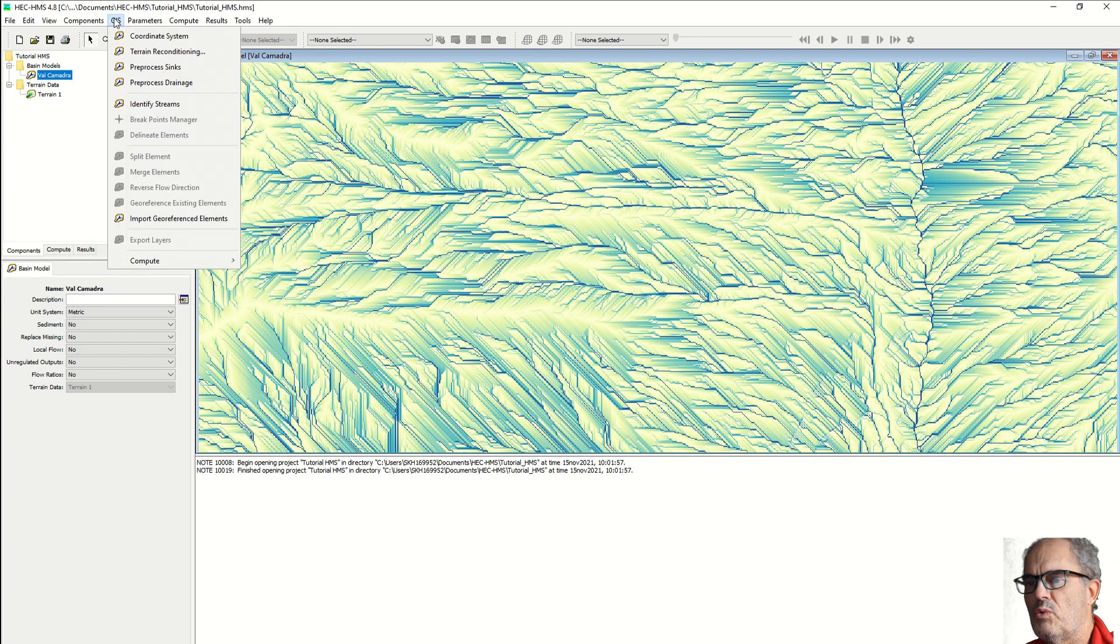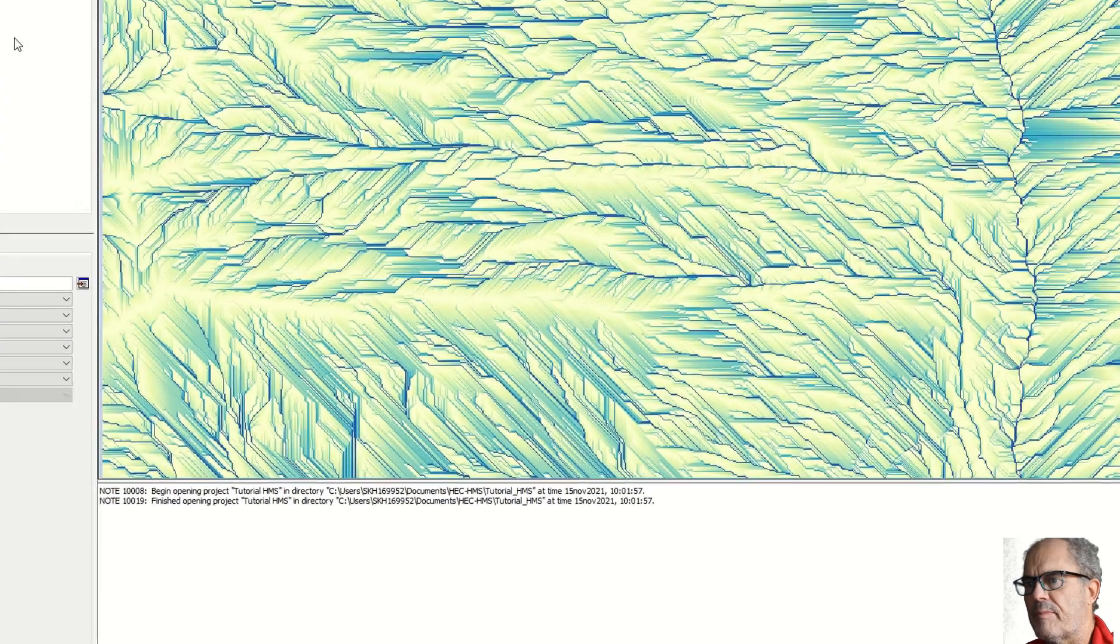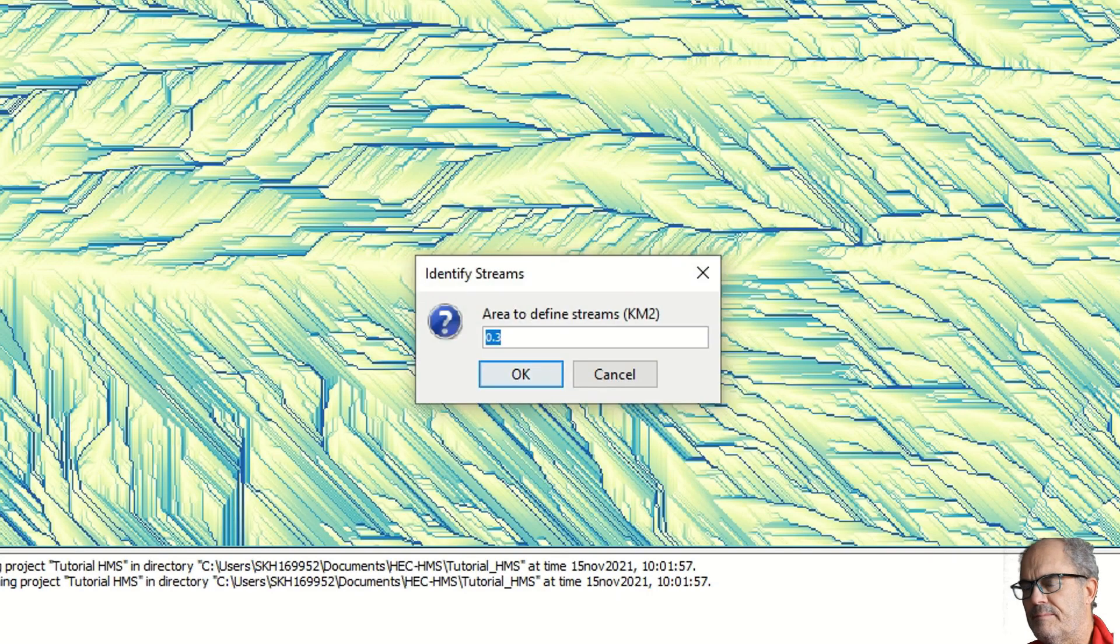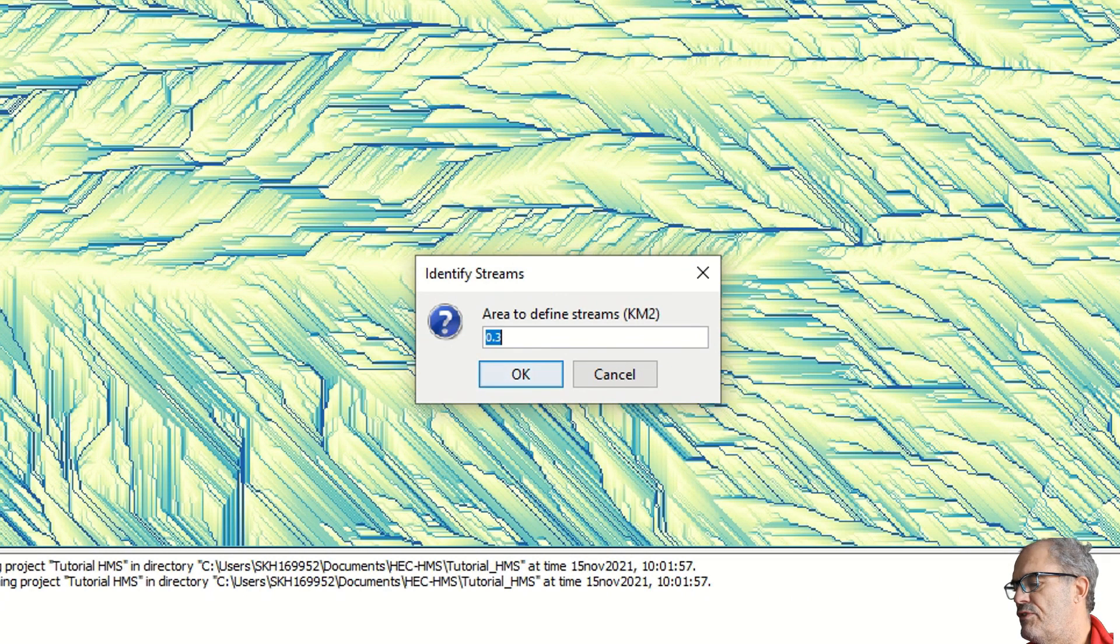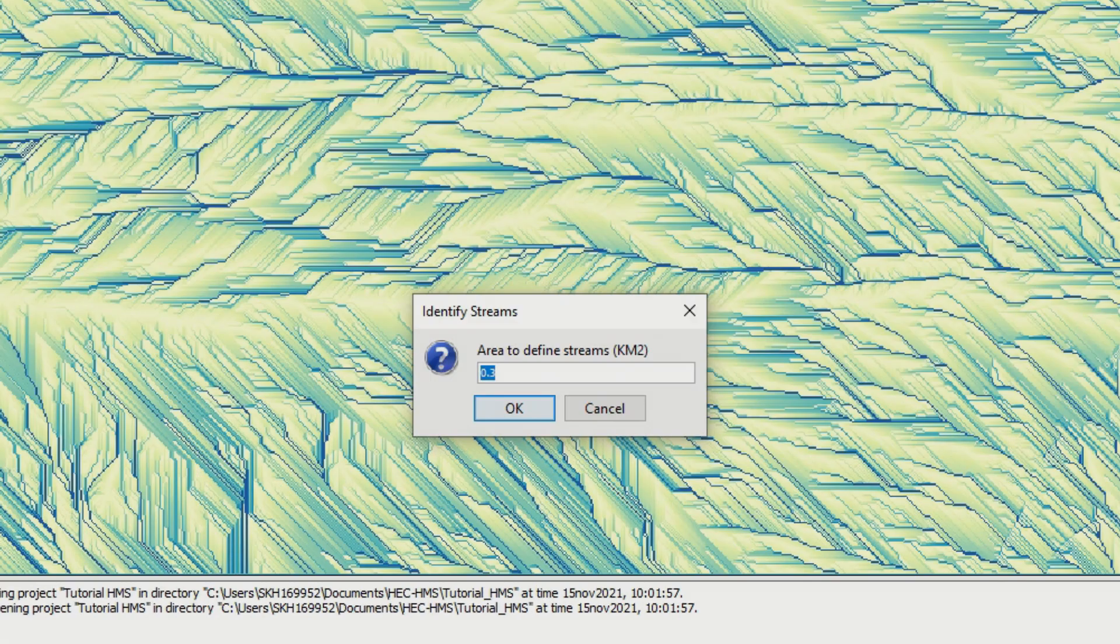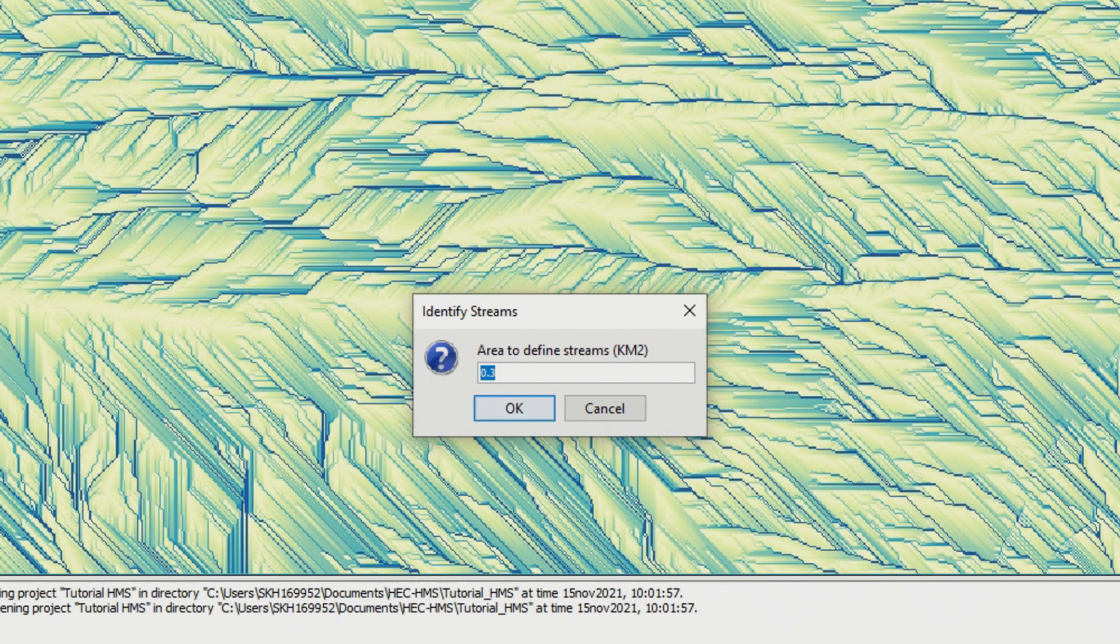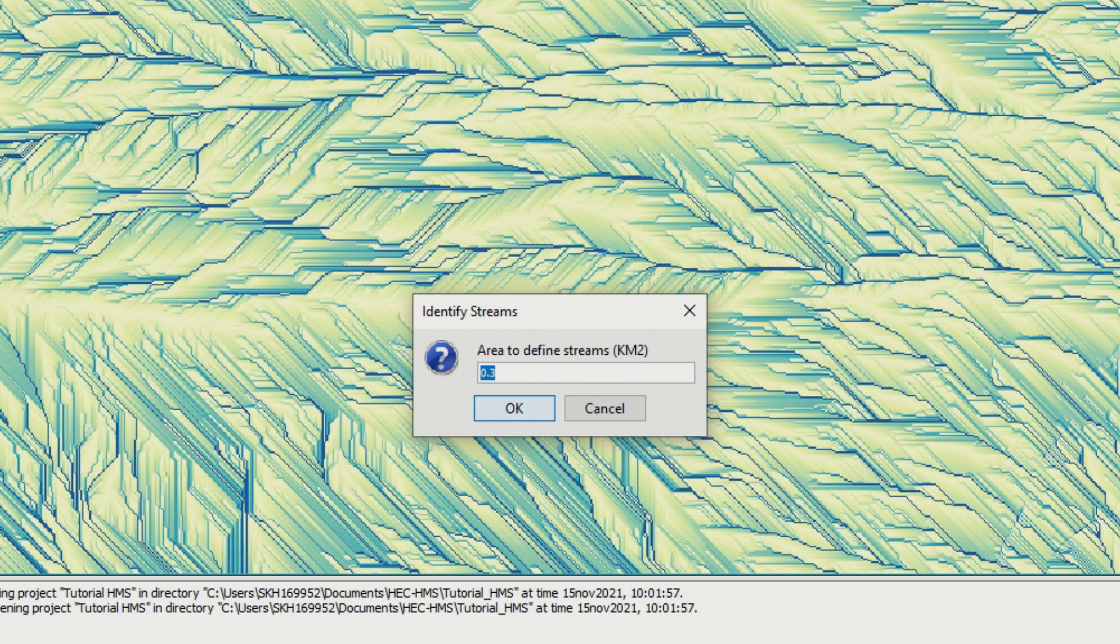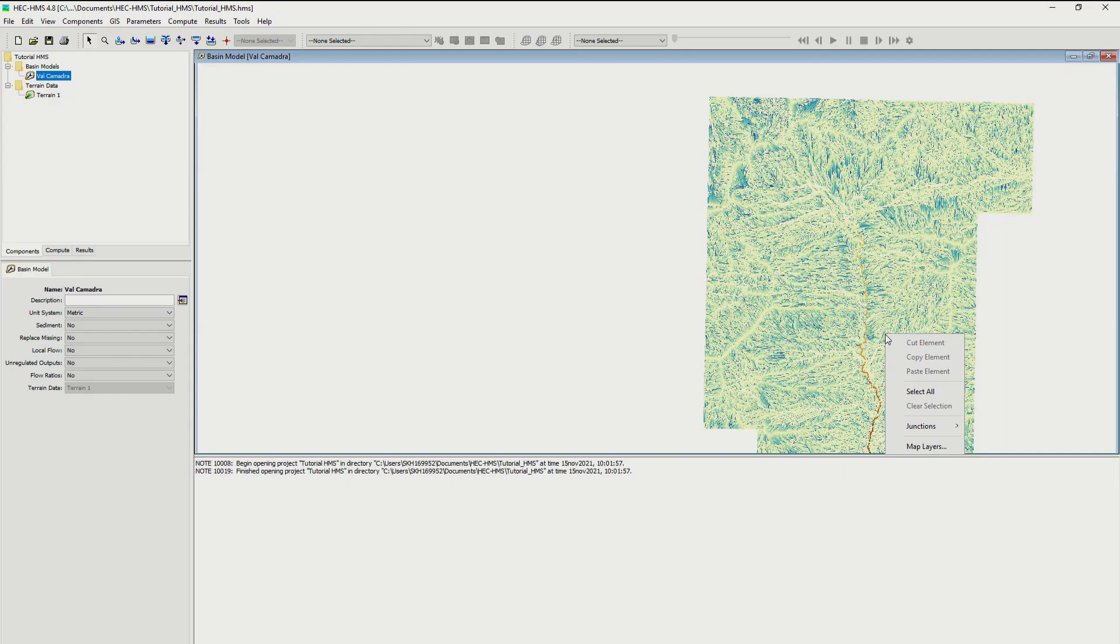Next step will be to identify the streams. Here you need to put an area. If you put a bigger area, you will receive few big sub-catchments. If you put a small area, you will receive many small catchments. This is like the resolution. If you have many small catchments, each catchment will have its own characteristics and somehow the quality of your simulation will improve. But of course, also the amount of work you need and the amount of information you need automatically increases.